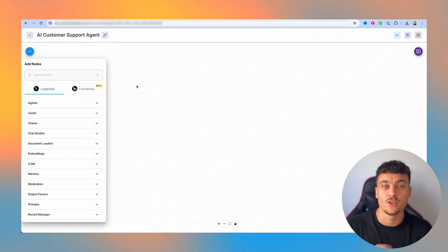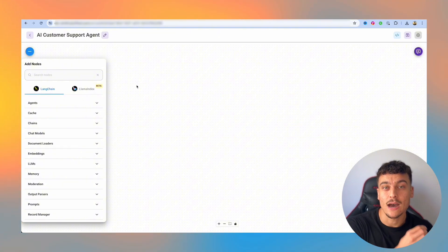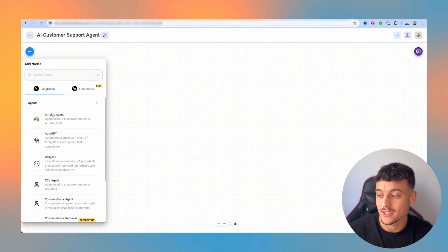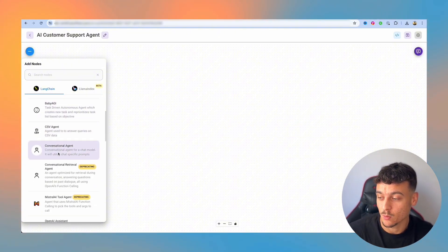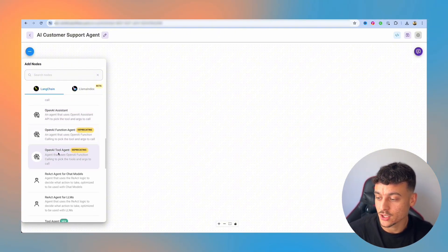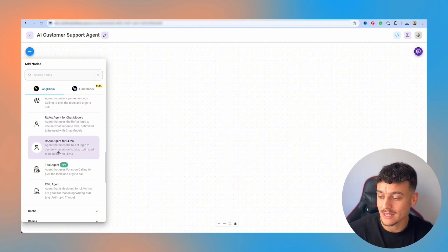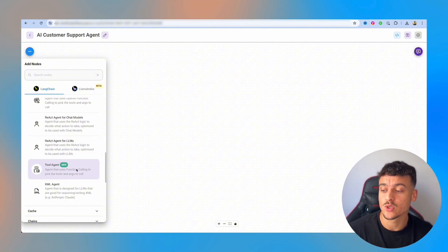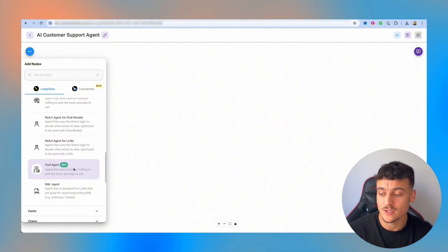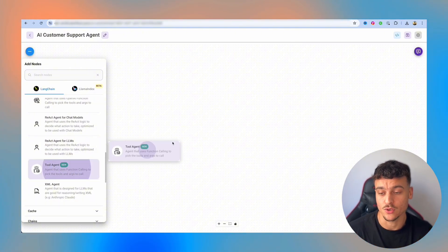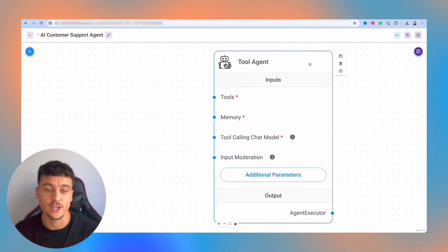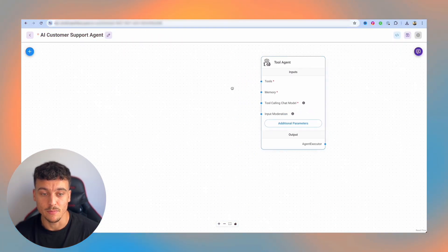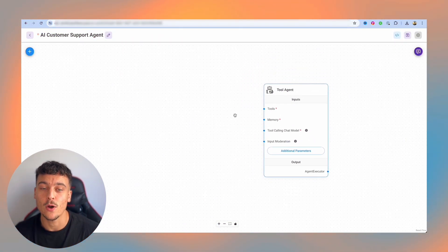Now the first thing we're going to do in order to build out our AI agent is to actually select an agent. We're going to open up the agent tab, scroll down and select the tool agent, which is an agent that uses function calling to pick the tools and args to call. We're going to drop that in here, zoom out a little bit and this is now our agent.